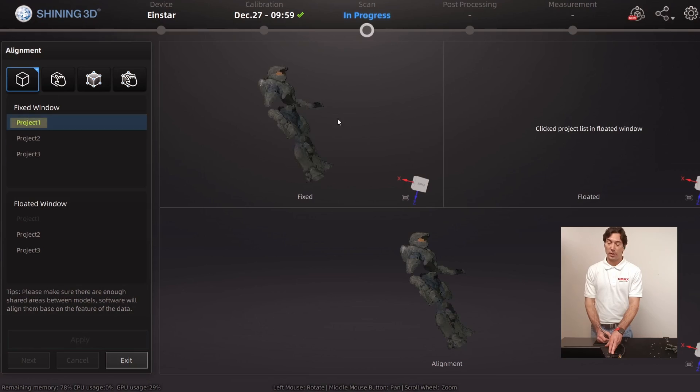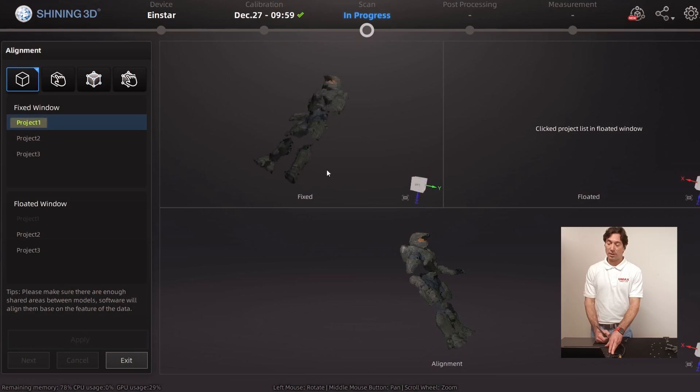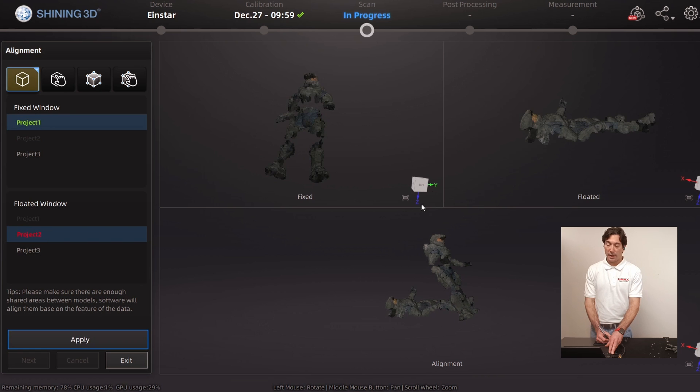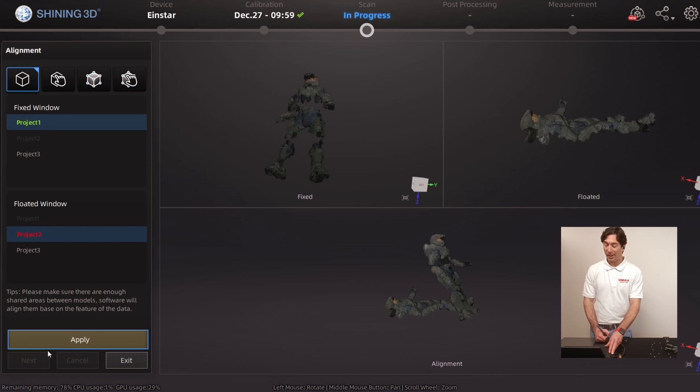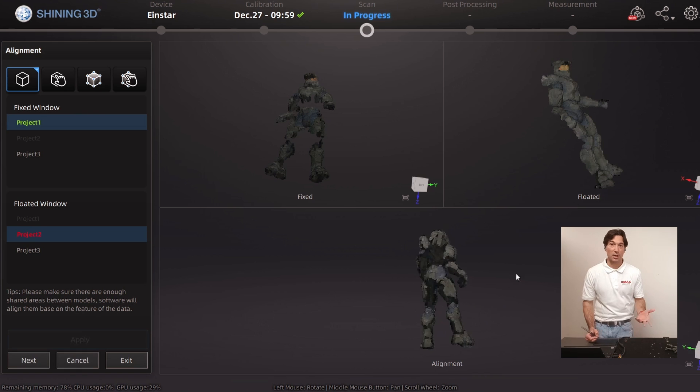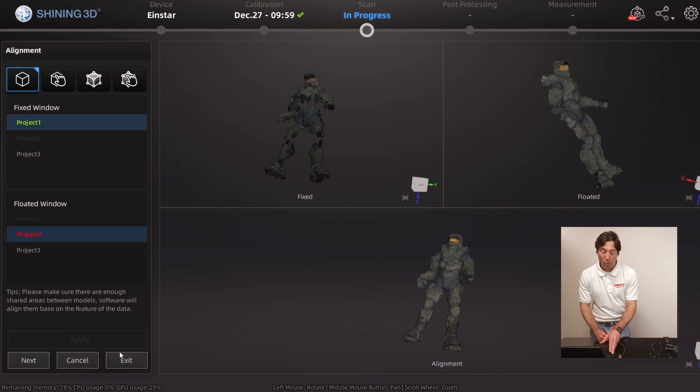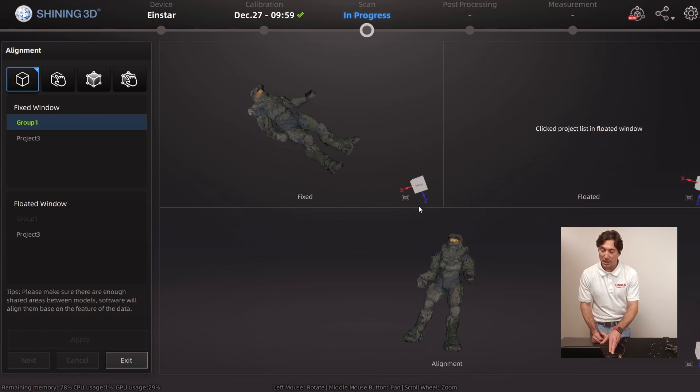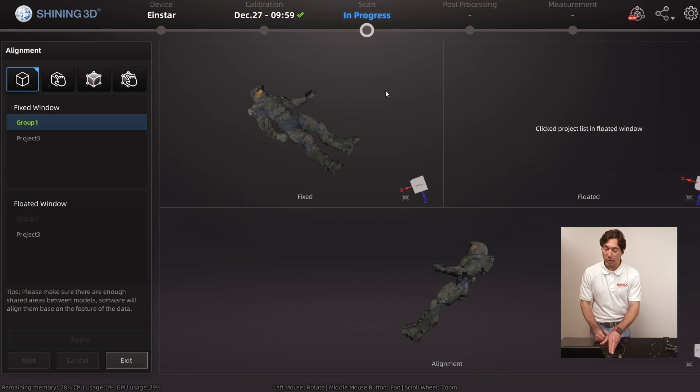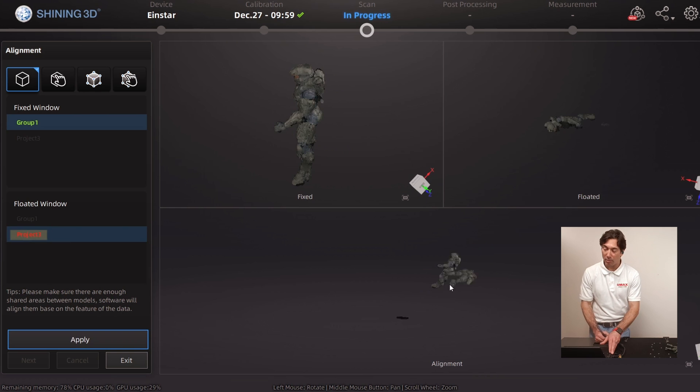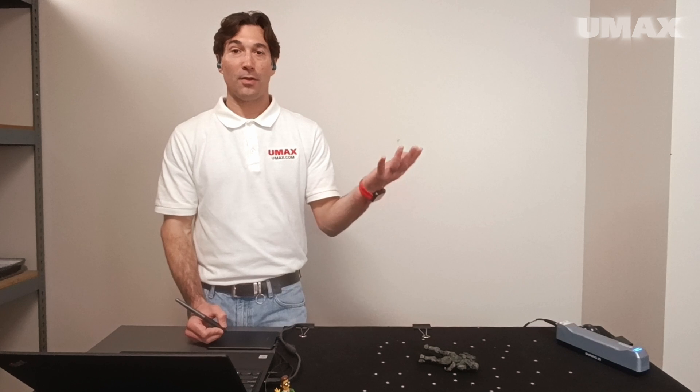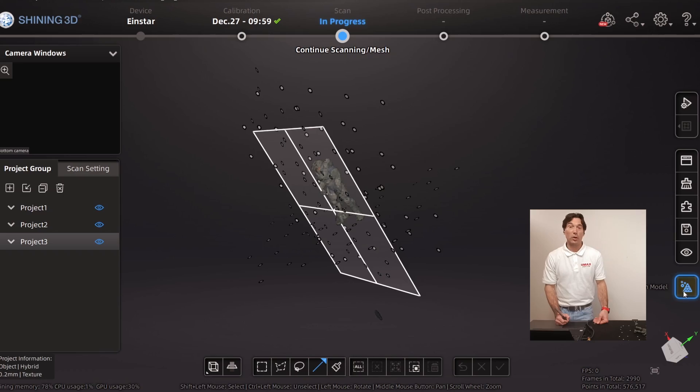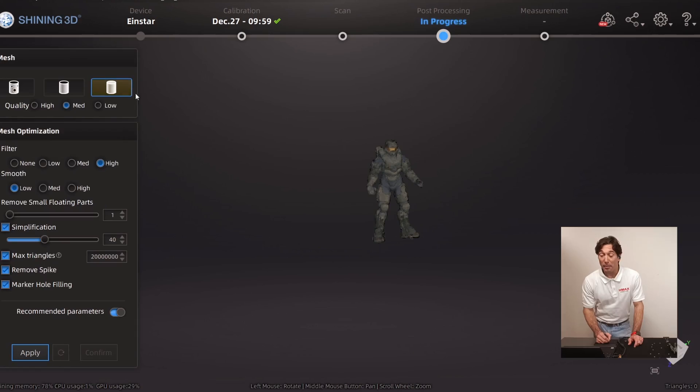So for the fixed window, I'm just going to hit project one, floated window, I'll hit project two. And I'm just going to try to feature auto-align, hit apply, it looks like it worked. So now we're going to hit next and you can see the newly aligned object. So for the floated window, we'll go ahead and hit project three, hit apply. And there it is. And now we'll go ahead and mesh the model.